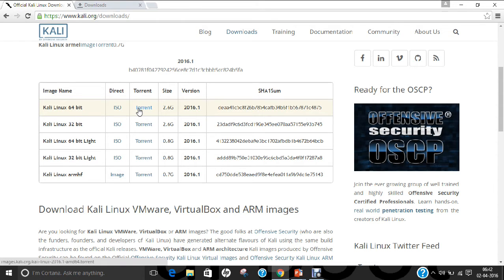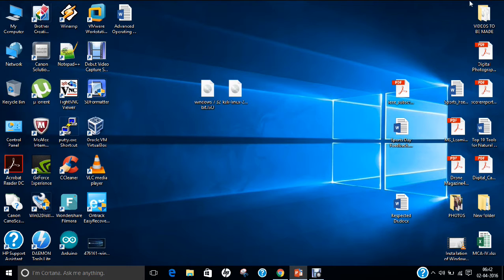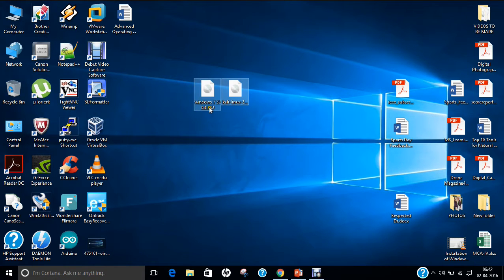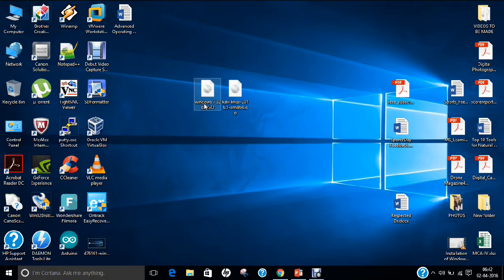If you want to download it as a torrent, click on the torrent link to get the torrent file. You can use uTorrent or any BitTorrent software to download Kali Linux. You can see that I have two ISO images on my desktop: Windows 7 32-bit and Kali Linux 2016 64-bit. Make sure whether you are using 32-bit or 64-bit — it doesn't matter. What matters are the settings I am going to demonstrate.